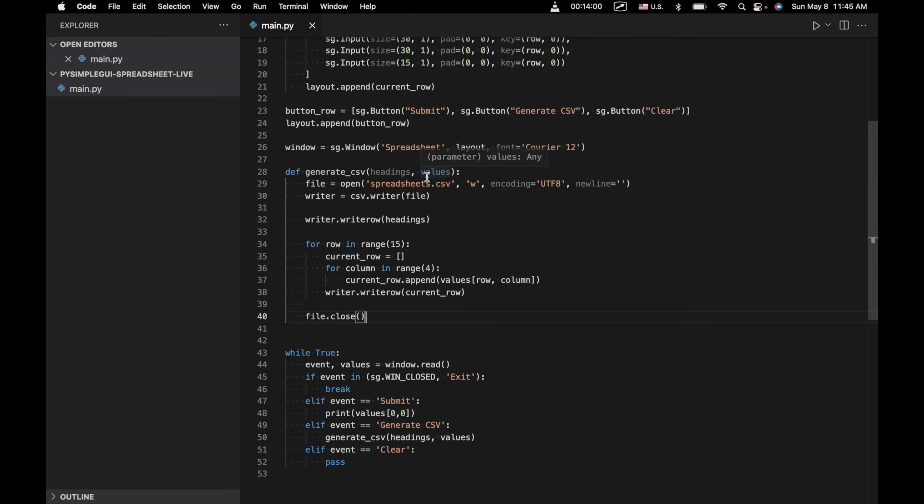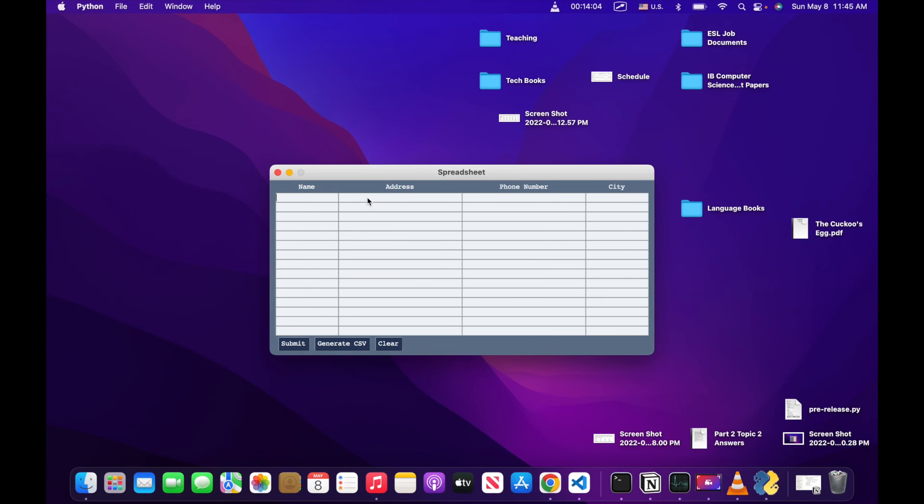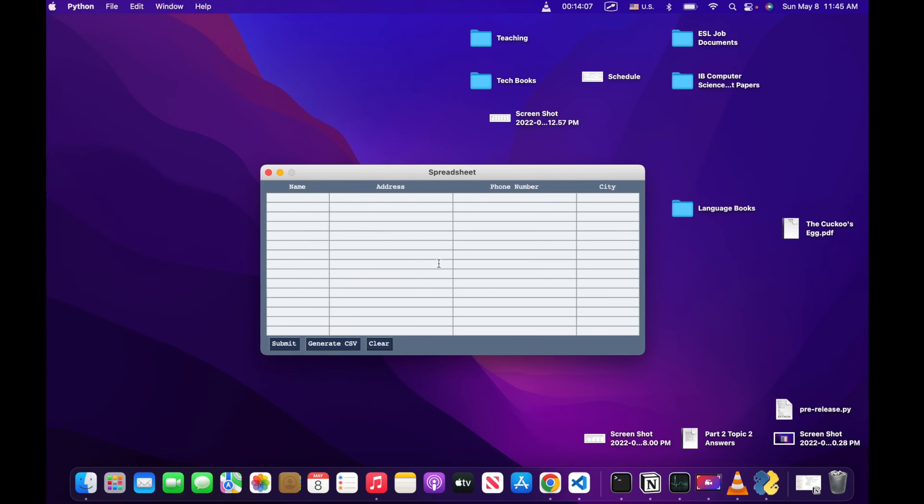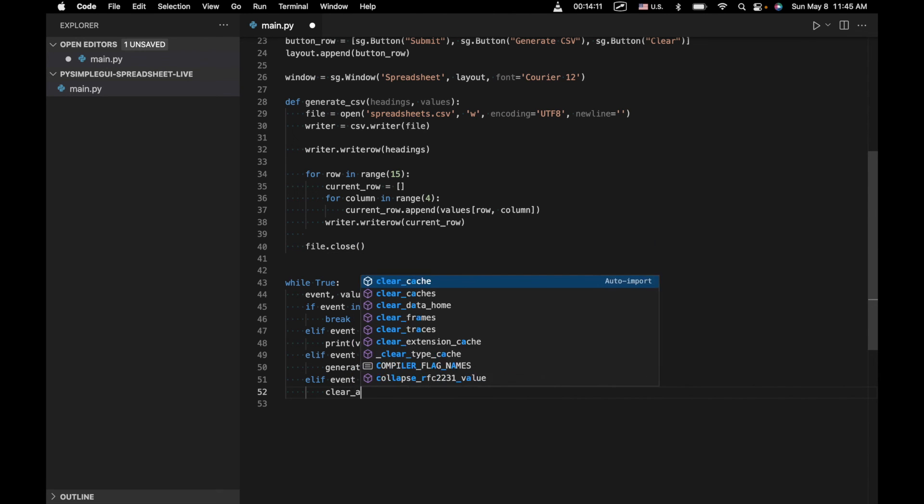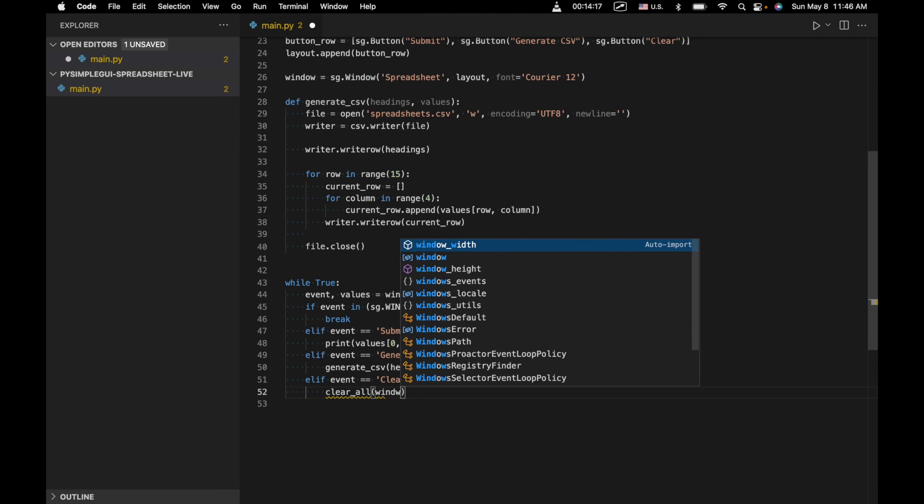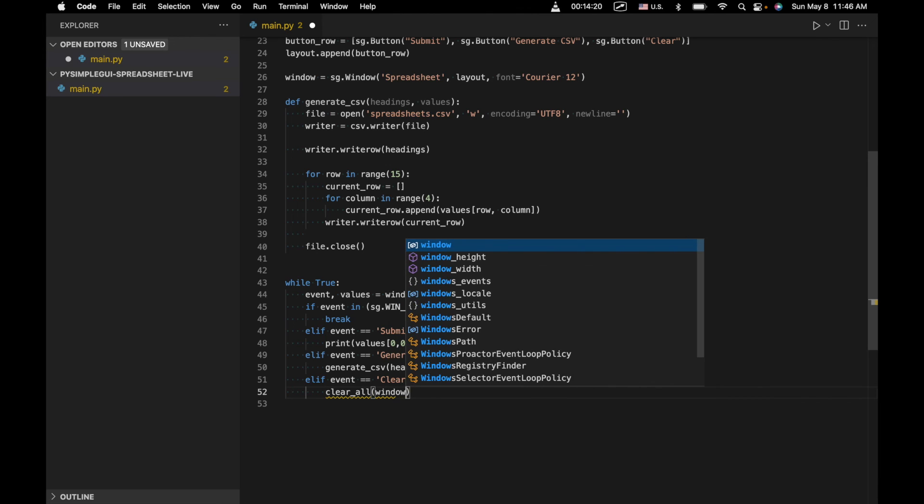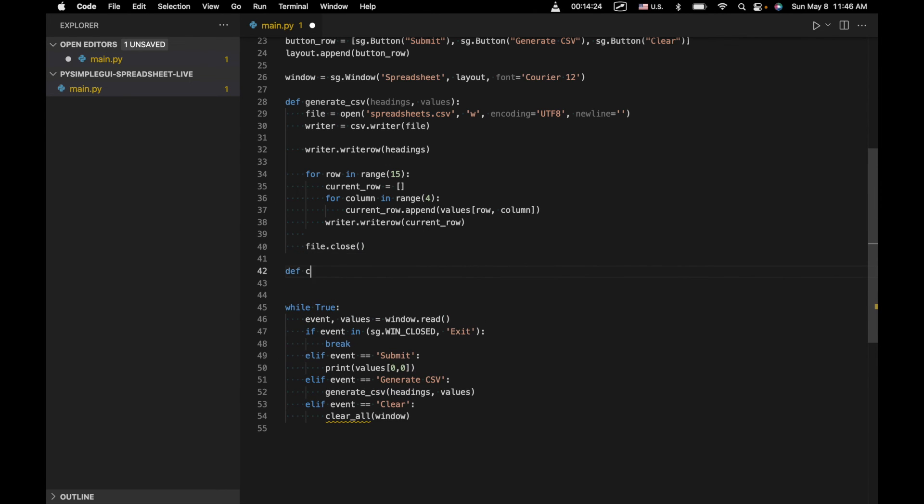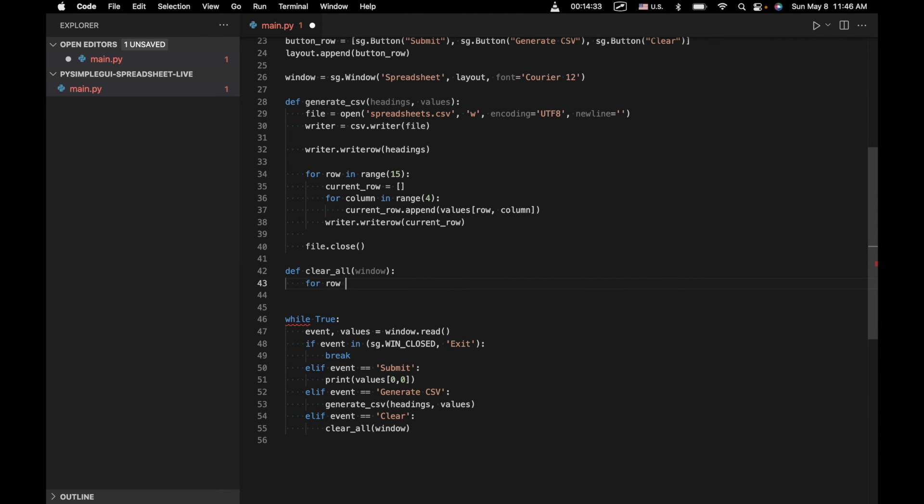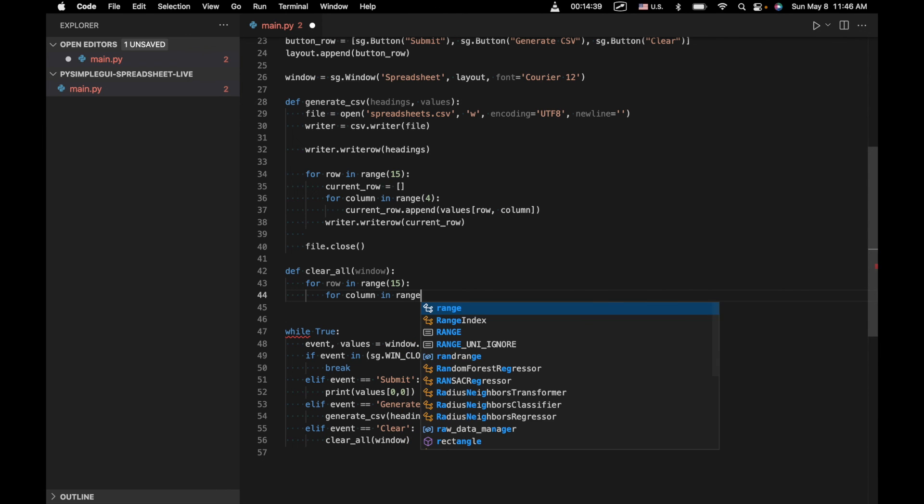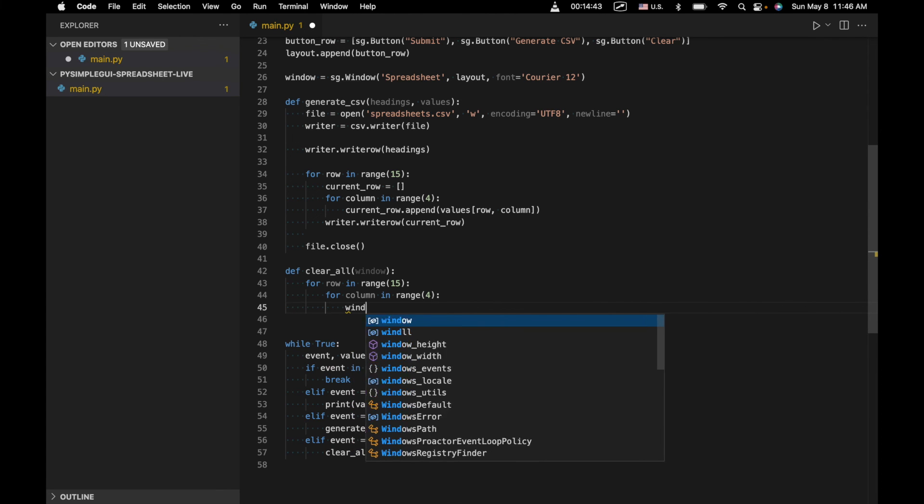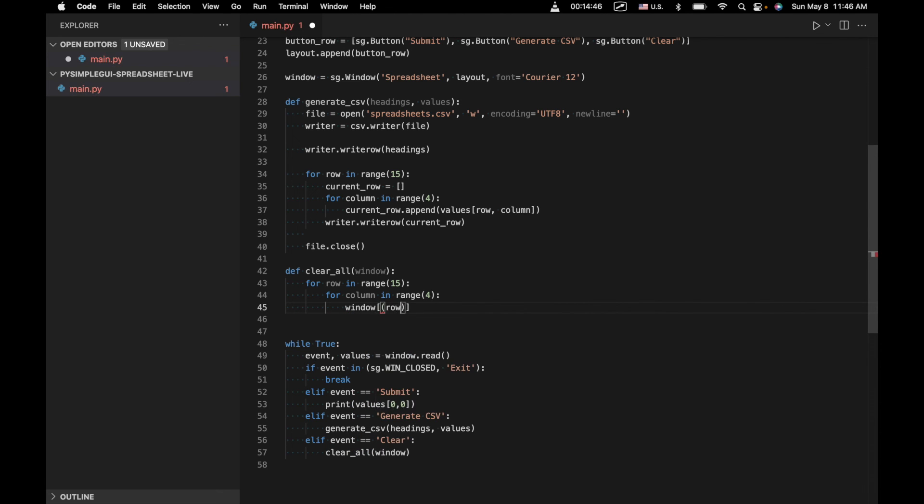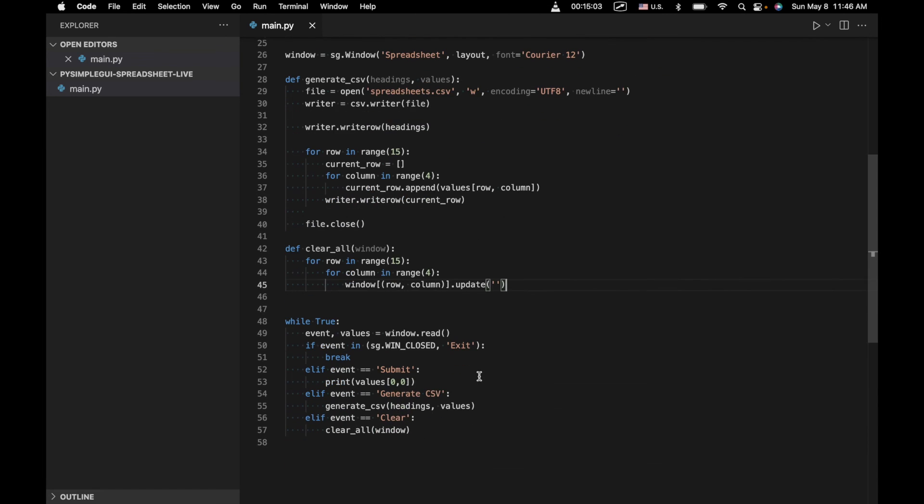Now next thing we want to do is we want to create the functionality to be able to clear all values once you've input them. All right. So we're going to write another function for that. It's going to be called clear all. And we're going to enter window. So we need to write that function clear all def clear all window. For row in range 15 for column in range four, window row column. Again, getting the key that we indicated right up here. So basically going to go through each row column, each cell, and then we're going to update it to be blank. So we'll say update. And then we just have an empty string. So that's about it.